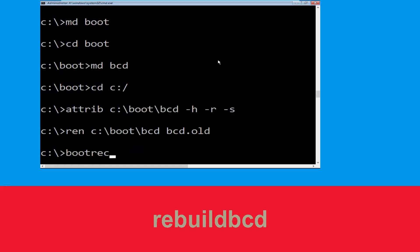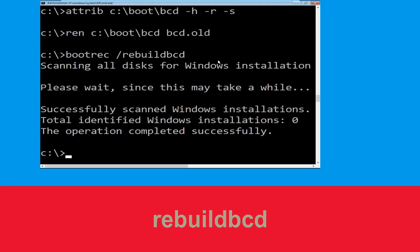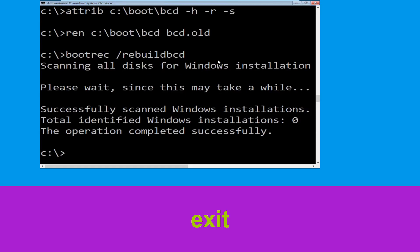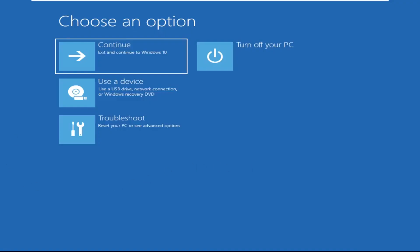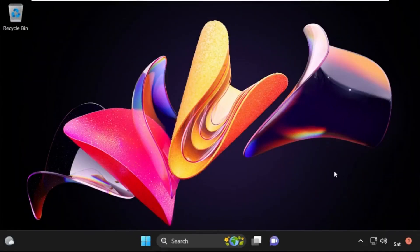Now type bootrec space /rebuildbcd and simply hit Enter. Type exit and simply hit Enter. Now click on Continue — it will restart your system. So that's it guys, your problem is solved and you are good to go.